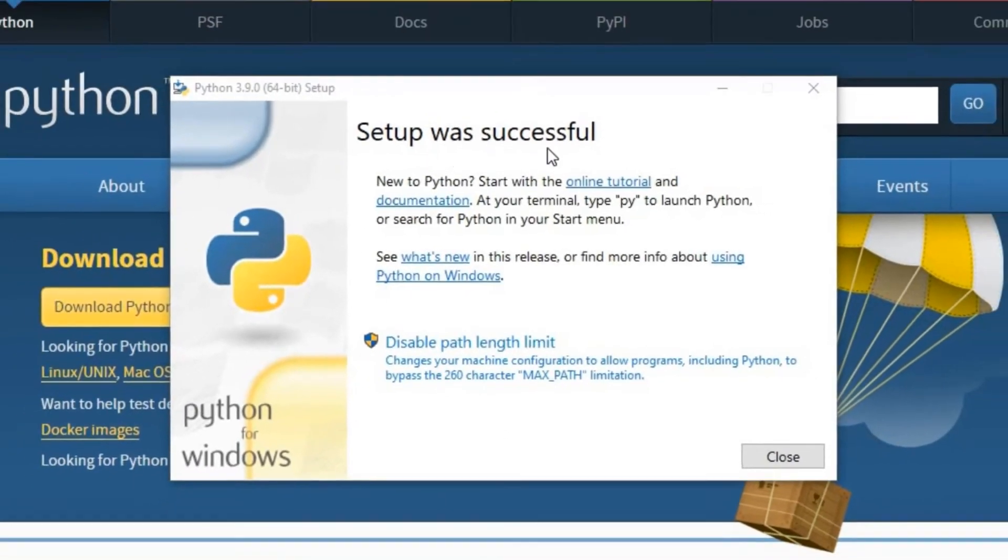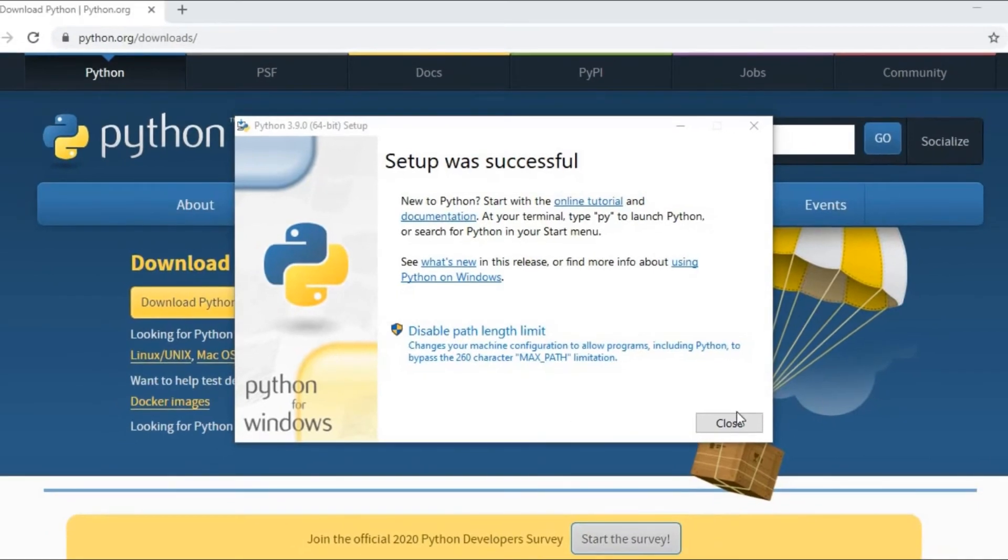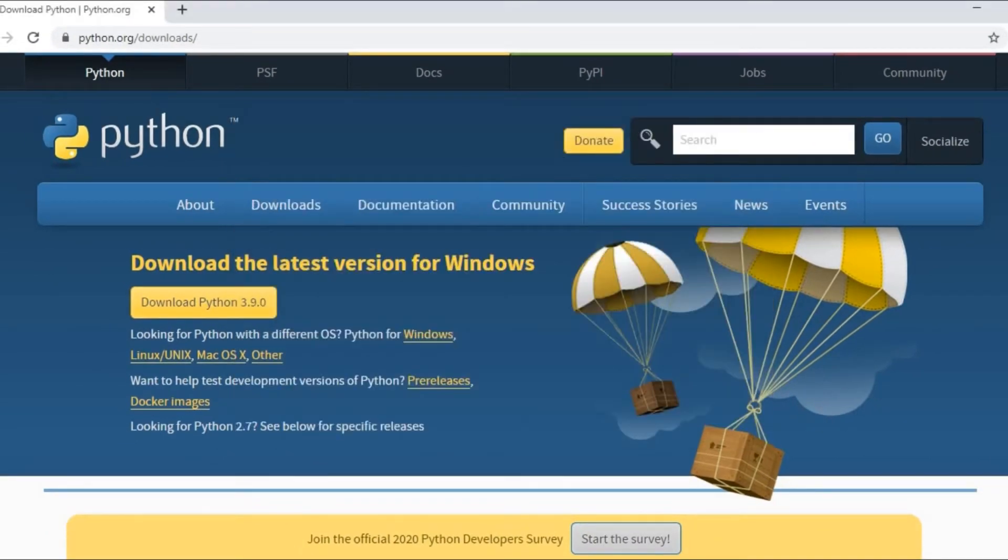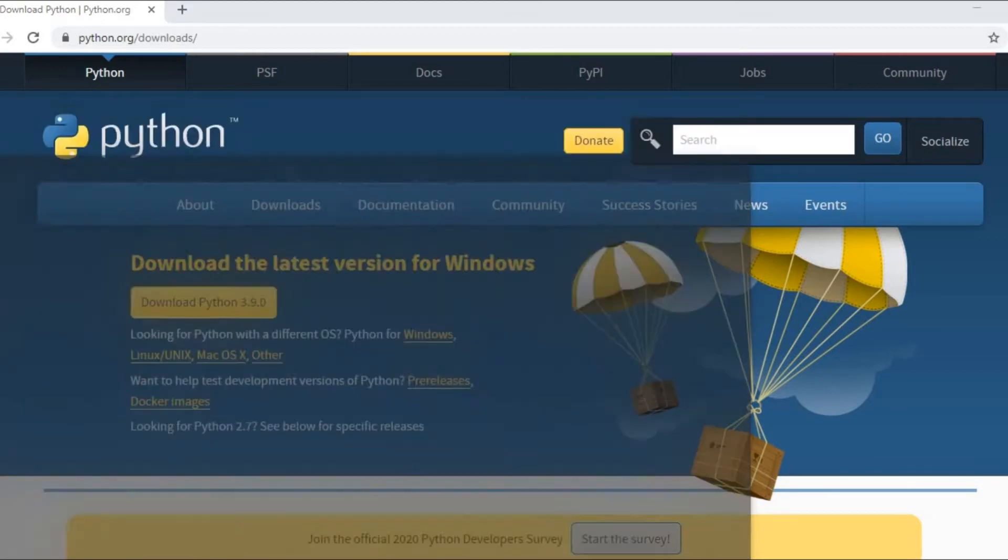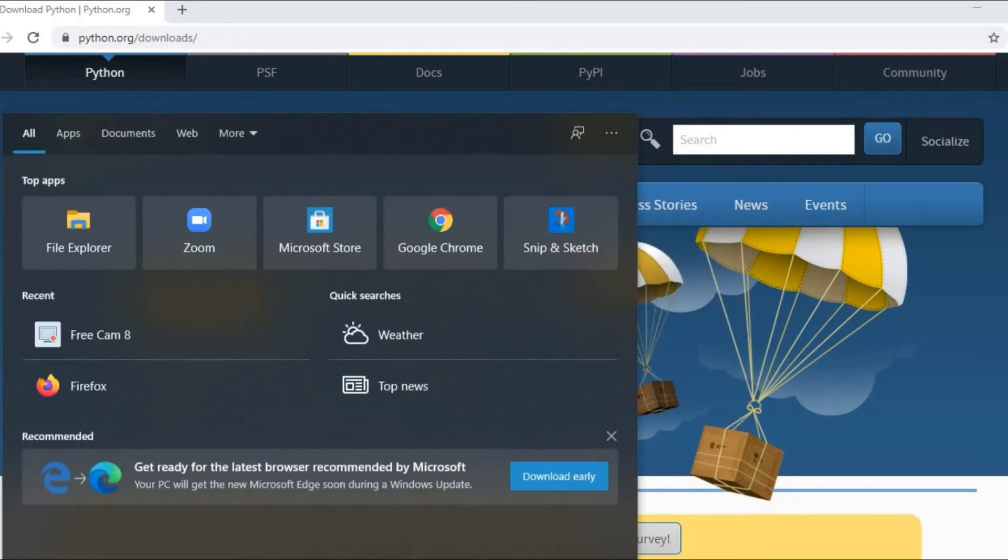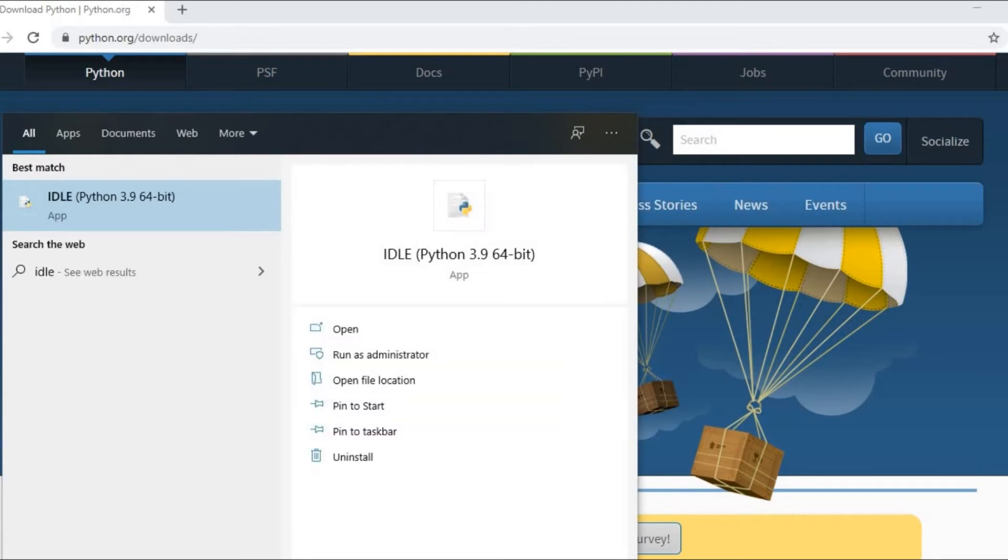Now setup was successful. Now you will click on close button. After this you can click on start button of the Windows and then write here IDLE, IDLE Python. You can click on this icon.